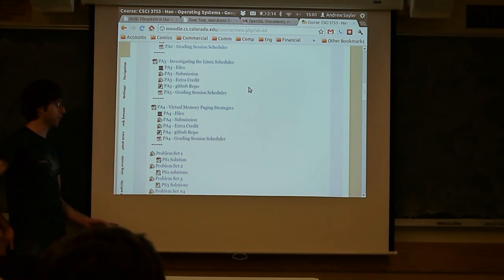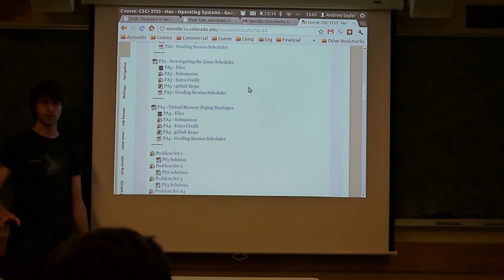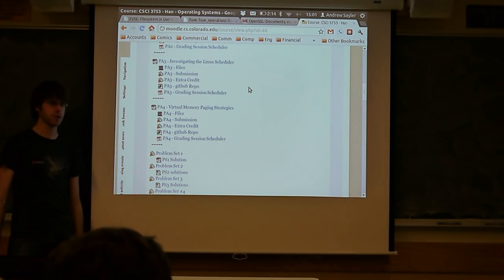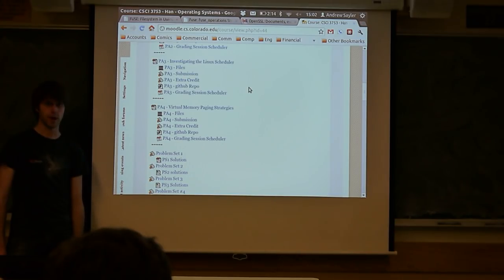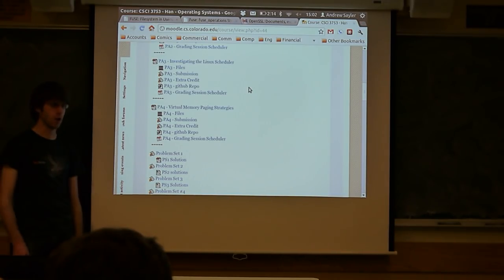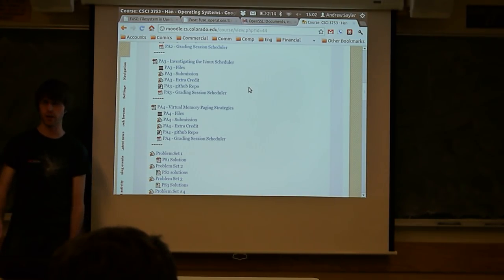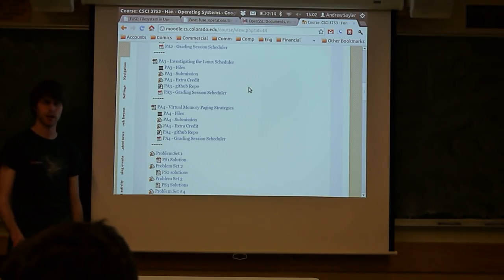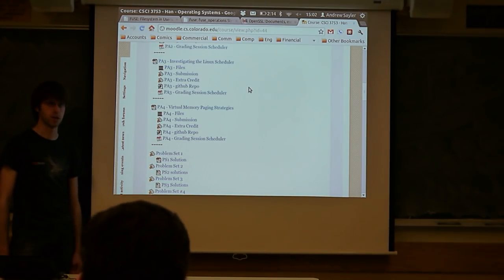We'll open it up for questions on PA4 in just a sec. Are there any general course questions before we get into things? We don't have a ton of time to spend on it, but are there any quick PA4 questions that could help you in your last five hours of work?